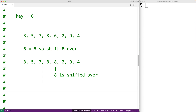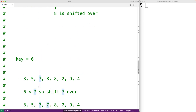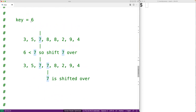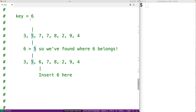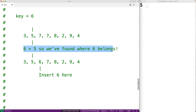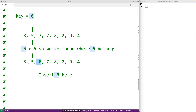We would keep looking at the elements in the sorted portion going from right to left. The next element to look at is 7. Again, our key 6 is less than 7, so we shift 7 over and copy 7 there. Then we keep going and look at element 5. This time, with our key being 6, 6 is greater than 5. So now we've found where 6 belongs, and we copy 6 there. We then have 3, 5, 6, 7, 8 as our sorted portion of the list.